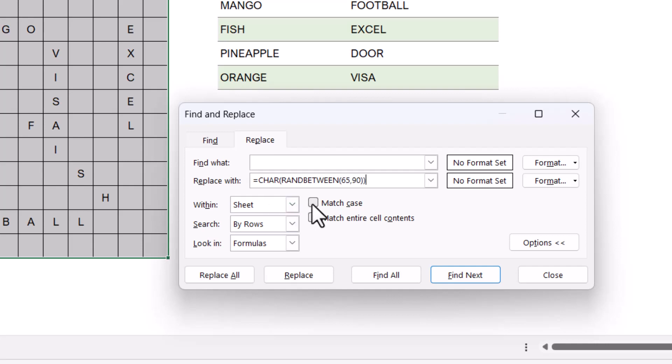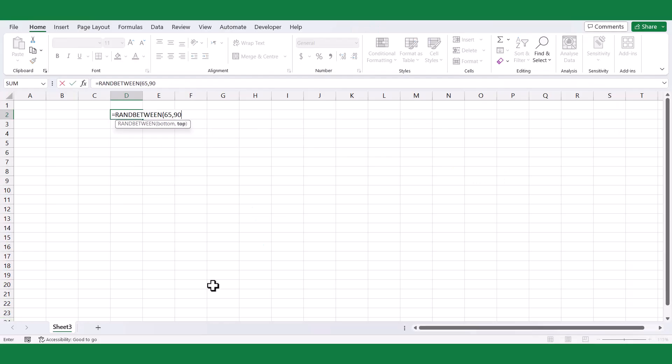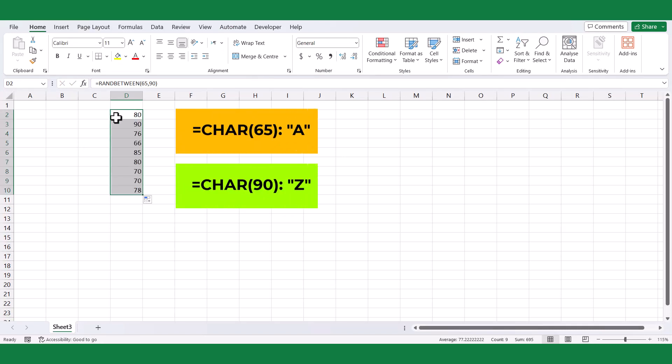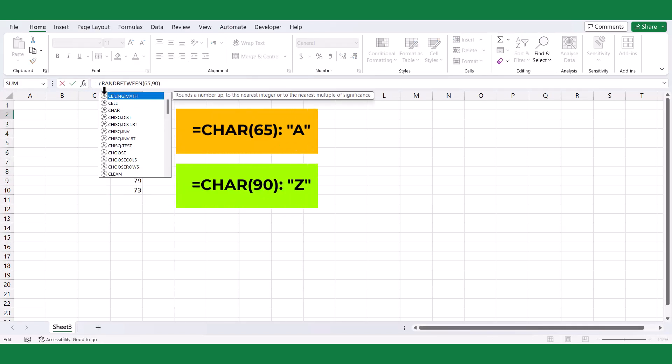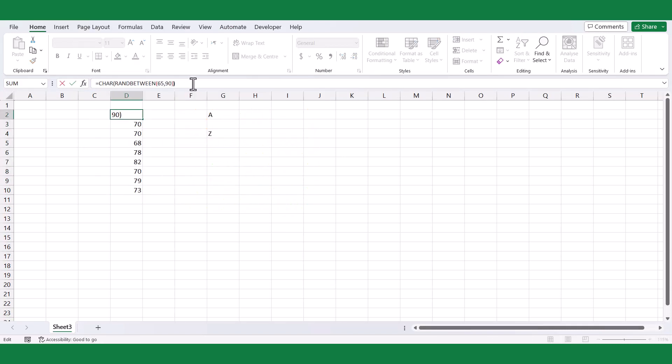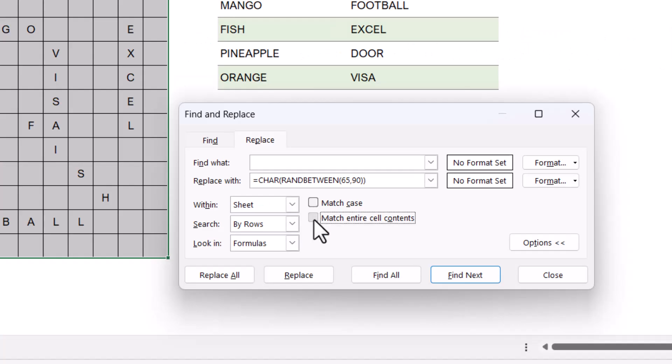This formula combines the RandBetween function, which generates a random number between 65 and 90, representing the ASCII values for capital letters, with the char function that converts the random number into the corresponding capital letter.